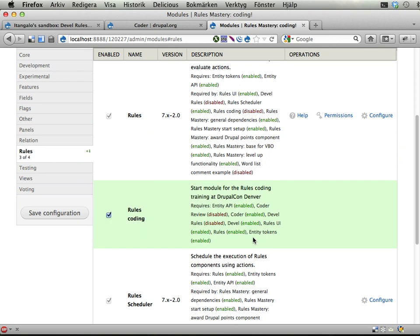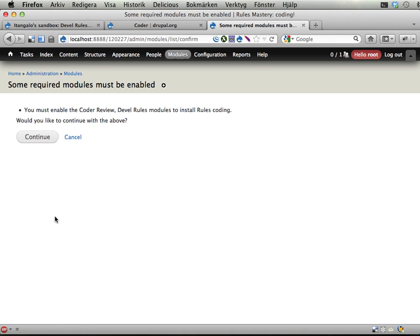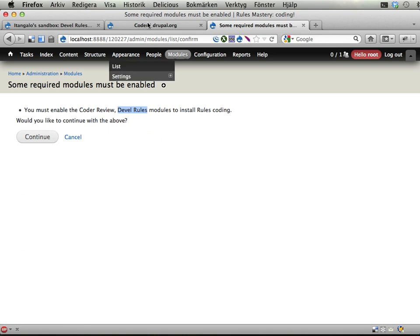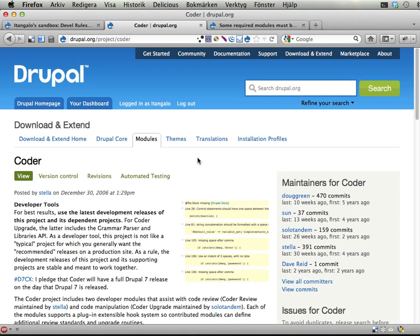It depends on a few modules, as you will see here. It needs the Coder Review module, which is a part of the Coder project, and also a module called Develop Rules, which is a sandbox project I'm going to show you in just a second.